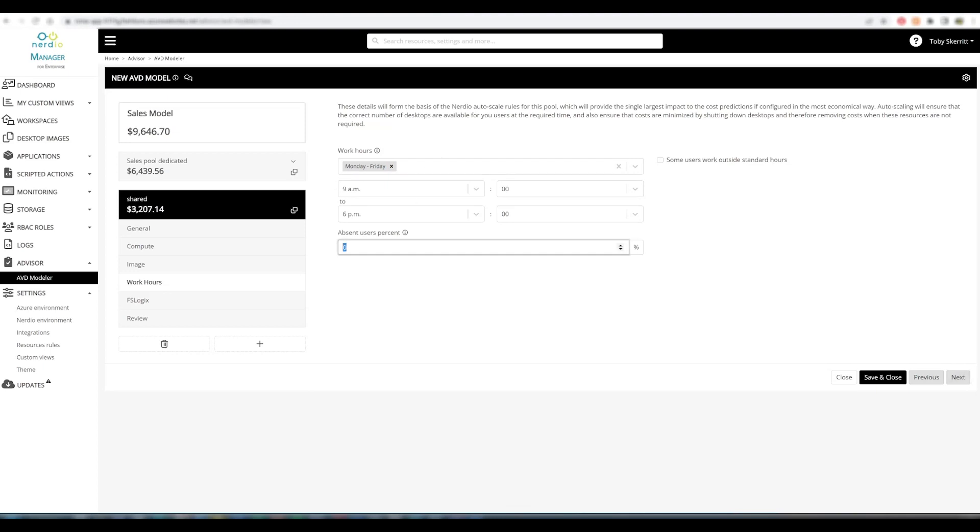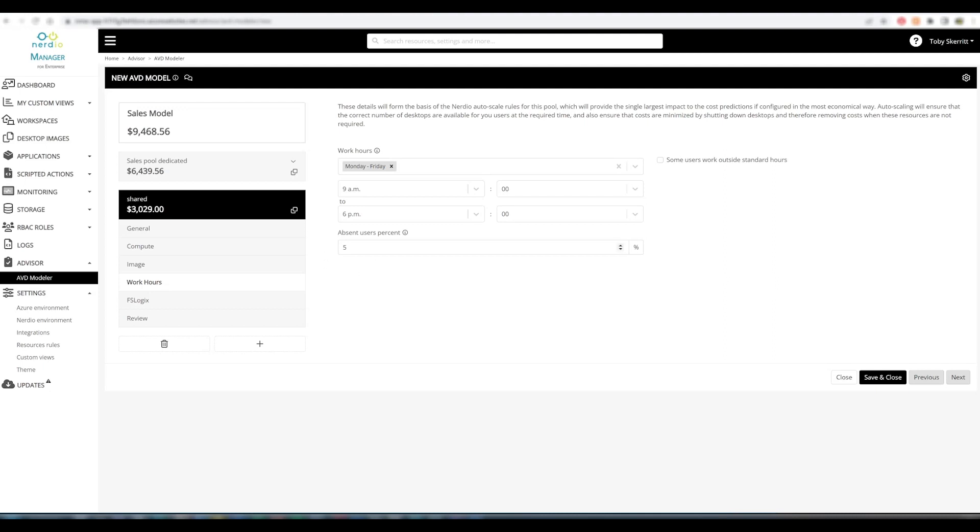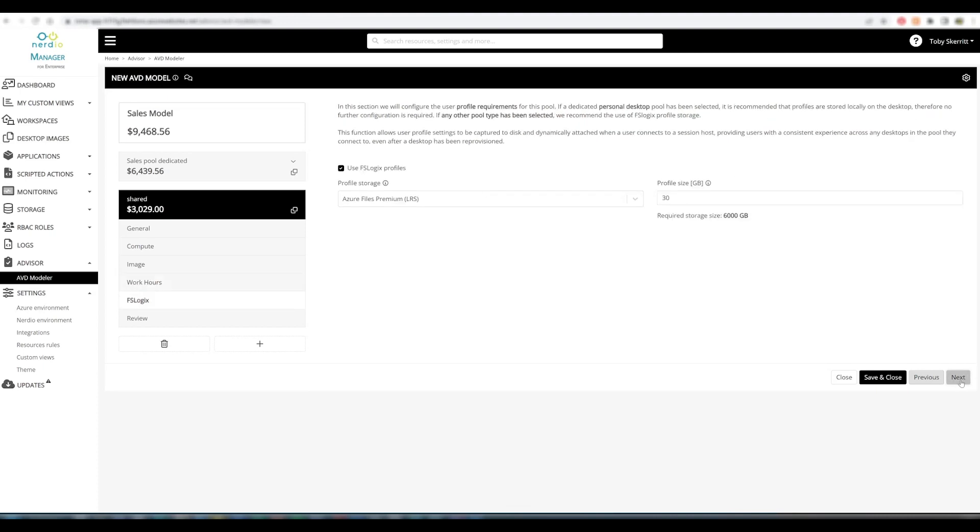But we can assume, because this is a shared pool for more users, that maybe 5% of our users are absent on a daily basis. You can see this increments down the cost. It's a small difference, but it helps to provide a more accurate cost if you have reliable figures for this information available in your environment.